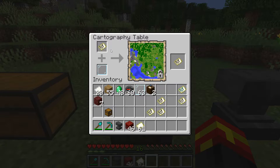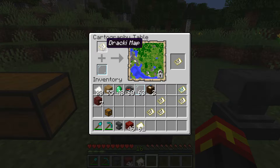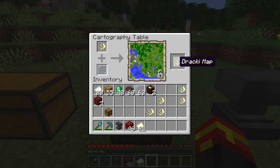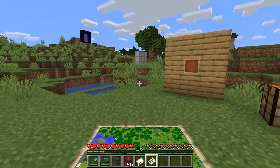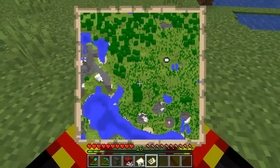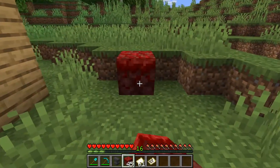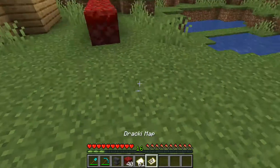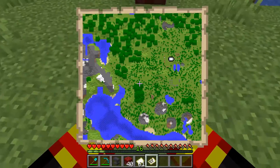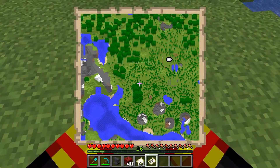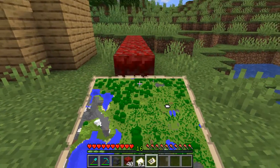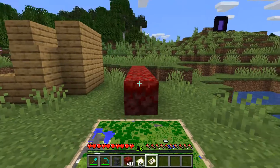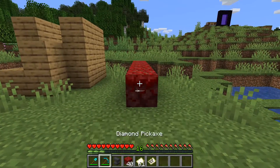Another feature of the cartography table is that if you use a glass pane with a map you've generated, it locks the Minecraft map. As you can see, it now says it's locked. This means the map stops updating entirely — if you place crimson grass nearby, the map no longer shows that change. If the map were unlocked, you would see the red blocks appear, but because it's locked, it won't show any changes applied.